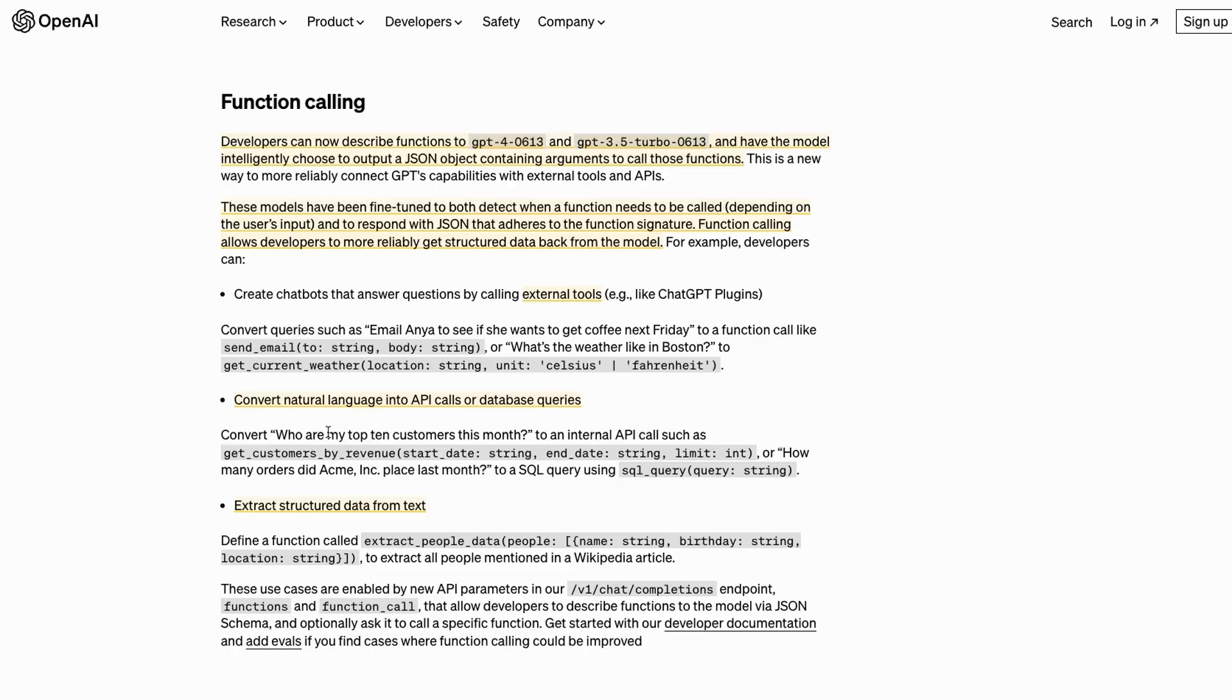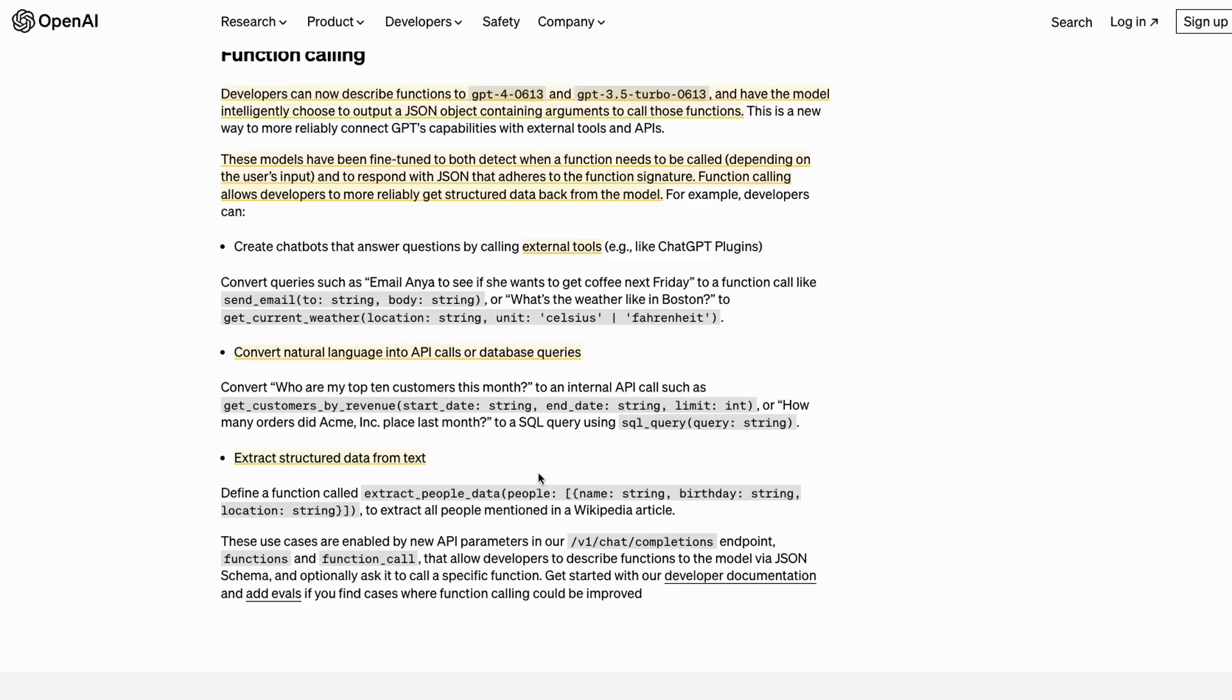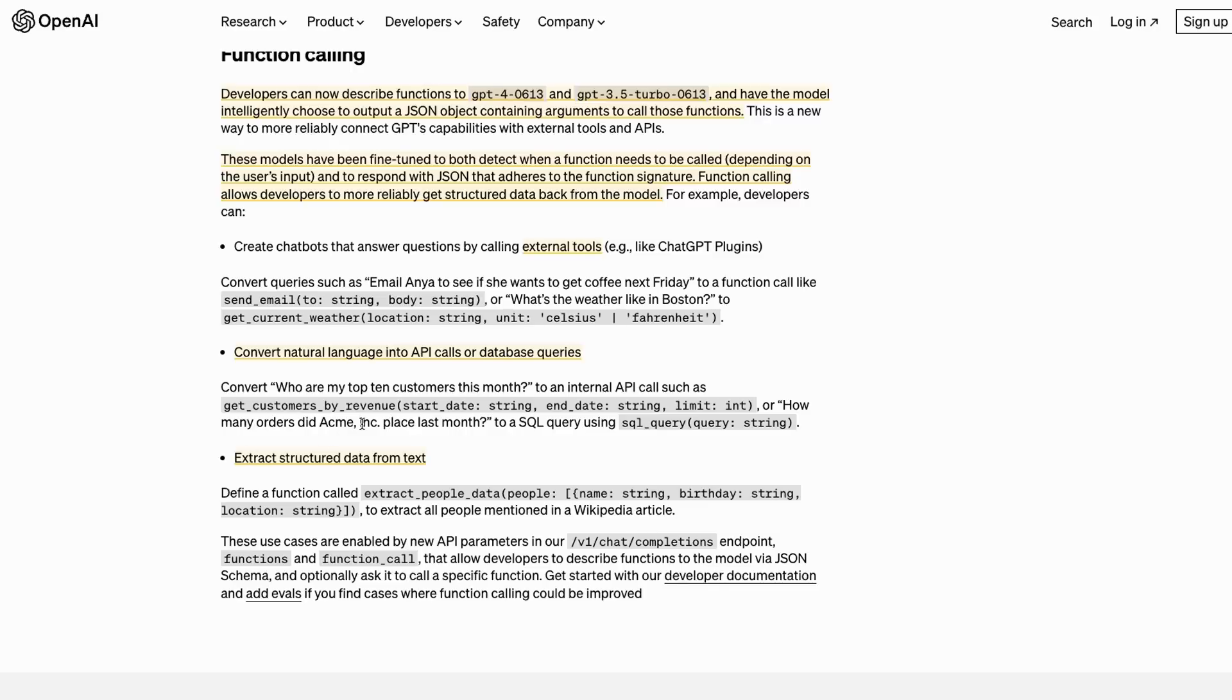The third use that they mention is the idea of extracting structured data from text. This is like the core package that used OpenAI to basically extract data out of things. You can see here, basically now you can just define this as a function, tell it that we want to extract people data, and then we want to extract the name, the birth date, the location, and it will be able to pass through and extract that and return that information as JSON to you. Again, this is something that before would have taken a lot of prompt manipulation and used up a lot more tokens. Now we're able to do this with just providing a function definition to the model.